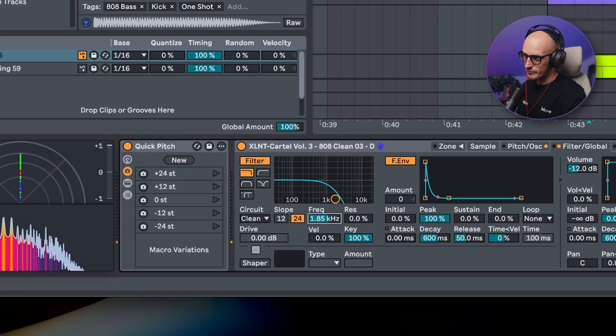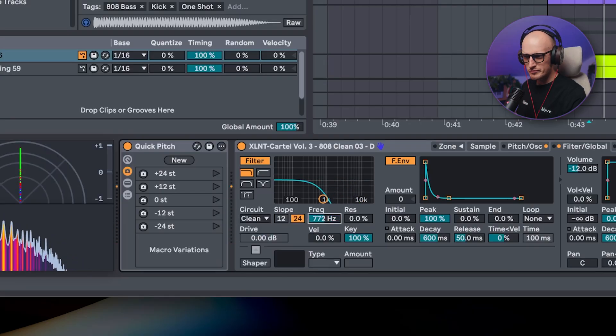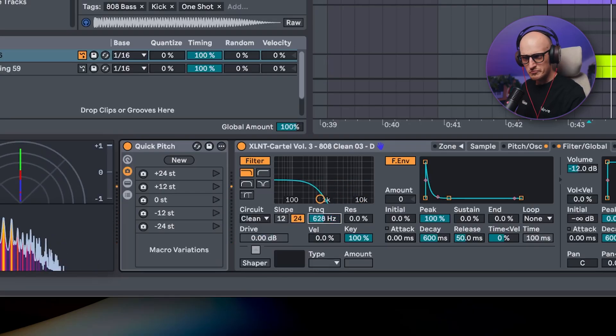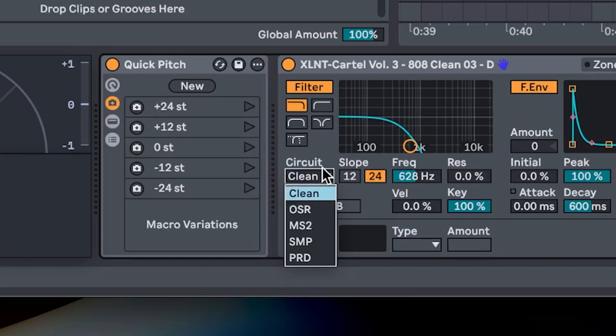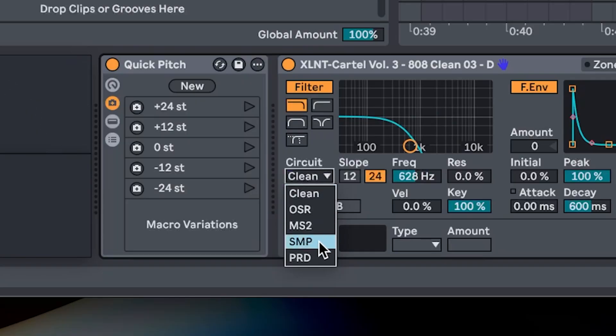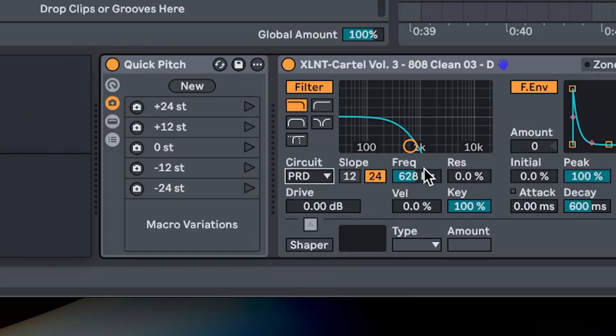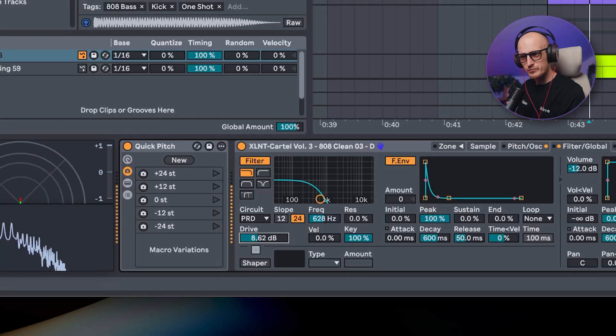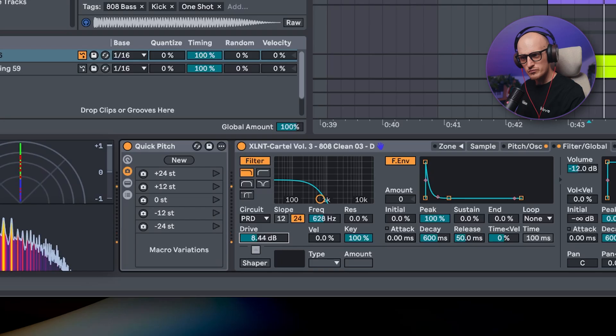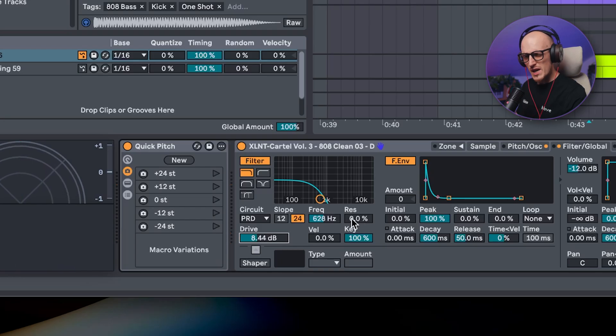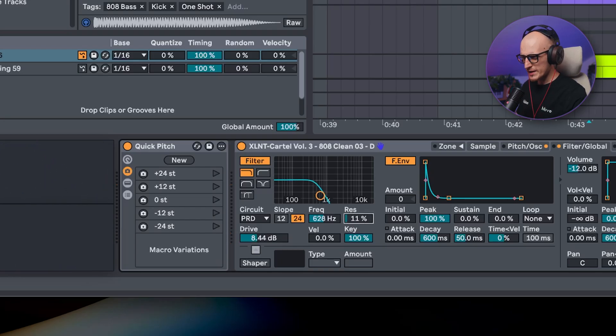Synths have filters, effects and modulation, so use them instead of trying to make that low bass tone straight away. First, decrease the cutoff, and then go straight to something with a bit more character. Then increase the drive.